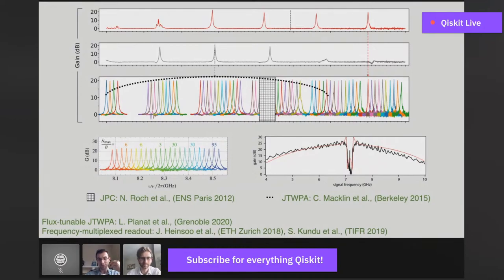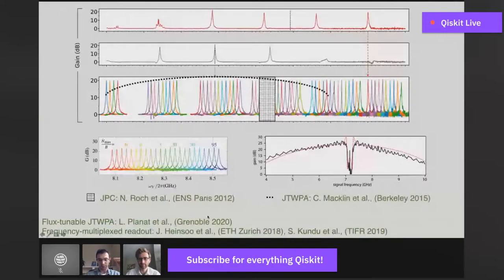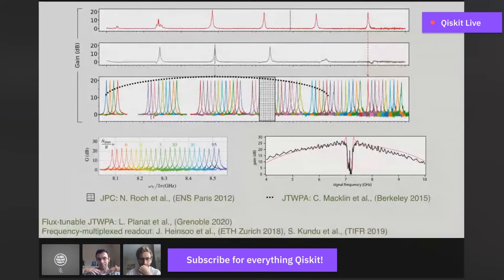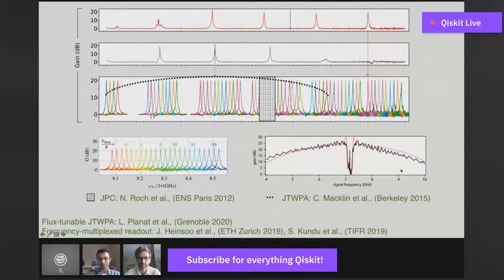One direction we're pursuing now is to make a traveling wave amplifier with SNAILs. In that case, some good things you will have include in-situ tunability of the impedance, which was actually shown for traveling wave amplifiers made with SQUIDs — because you can control the inductance with flux, that will change the characteristic impedance. So you can at certain flux biases match this transmission line better to 50 ohms and minimize this ripple effect in the gain profile. And maybe you can then also utilize the Kerr-free point in such a traveling wave amplifier to increase its power handling.